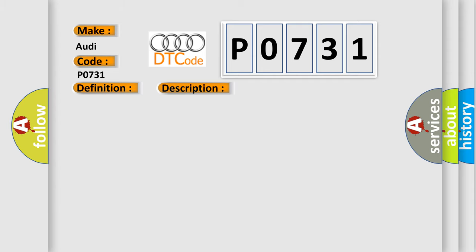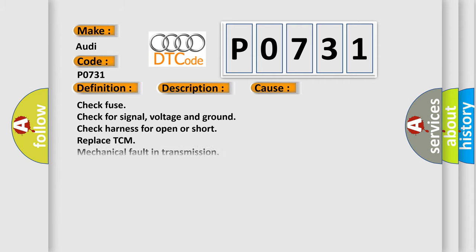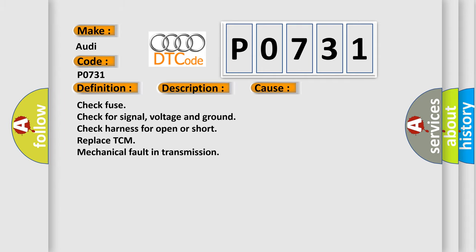This diagnostic error occurs most often in these cases: Check fuse. Check for signal, voltage and ground. Check harness for open or short. Replace TCM. Mechanical fault in transmission.